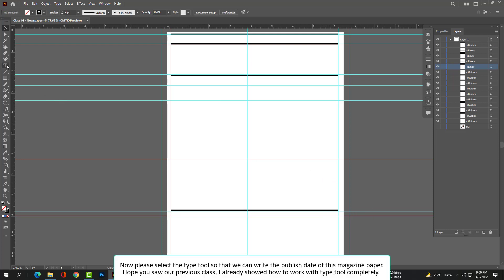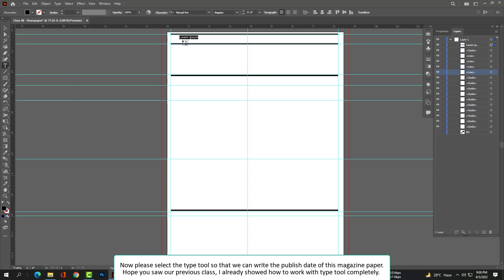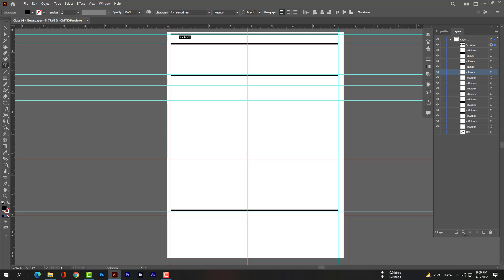Now please select the Type tool so that we can write the publish date of this magazine page. I hope you saw our previous class — I already showed you how to work with the Type tool completely.